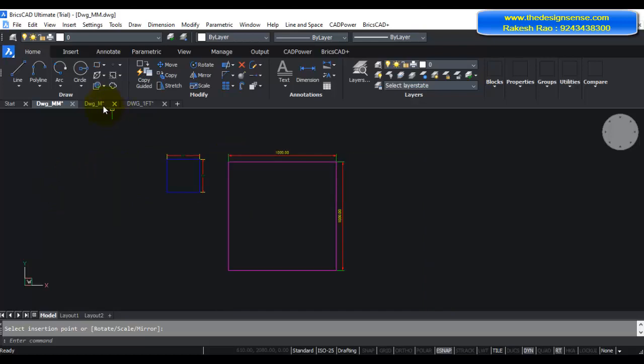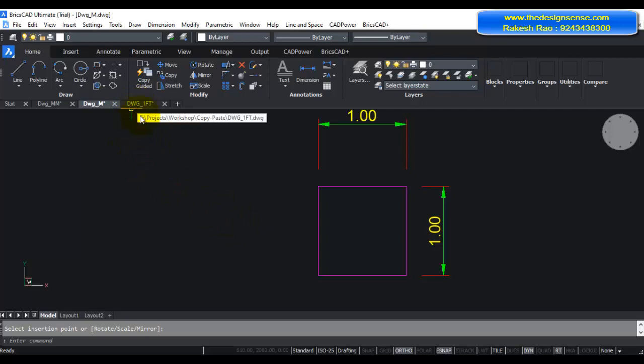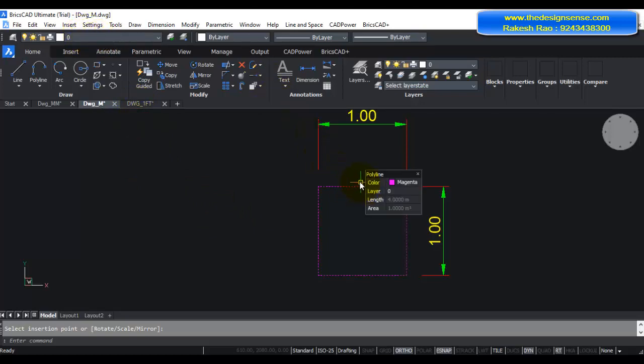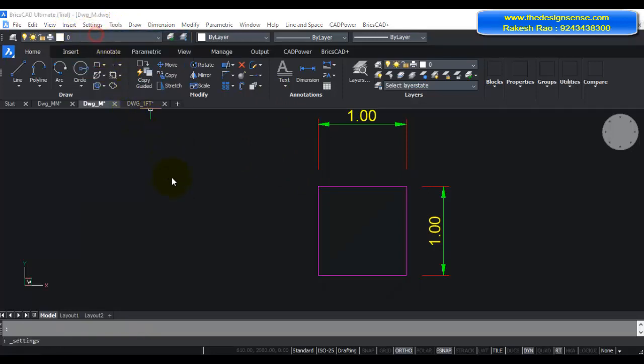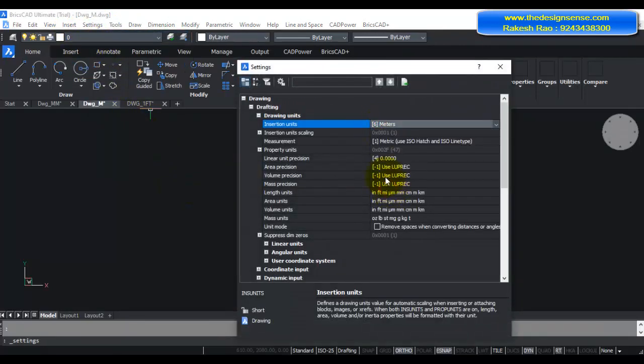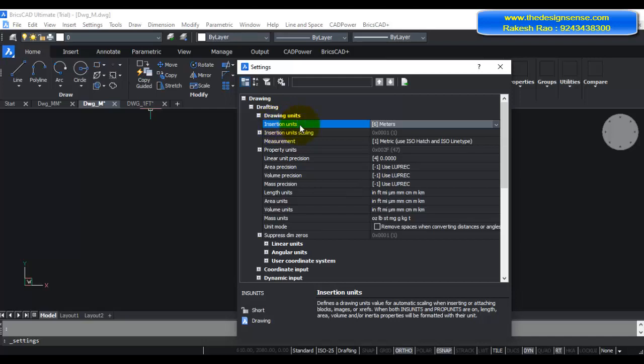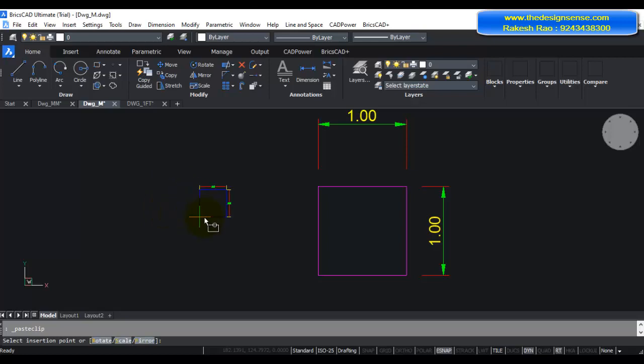Now let's do another example. Let's go to the meter drawing. Now here if I want to paste the same drawing which is in feet, I need to set the drawing as per the current drawing. So I need to set the drawing unit as meters. So I go back again to settings and I will set my insertion units as meters and then I'm going to do a Ctrl+V.